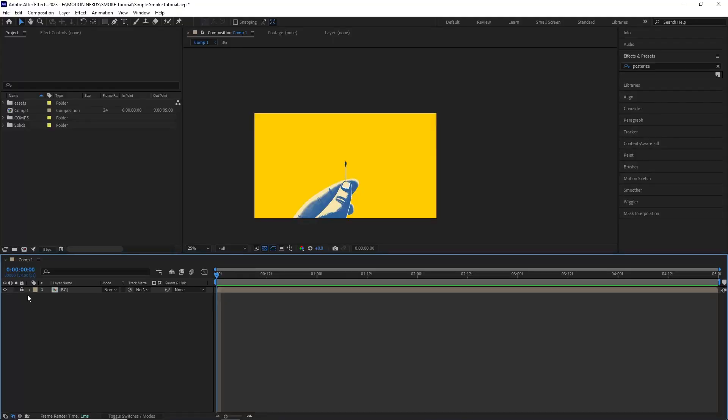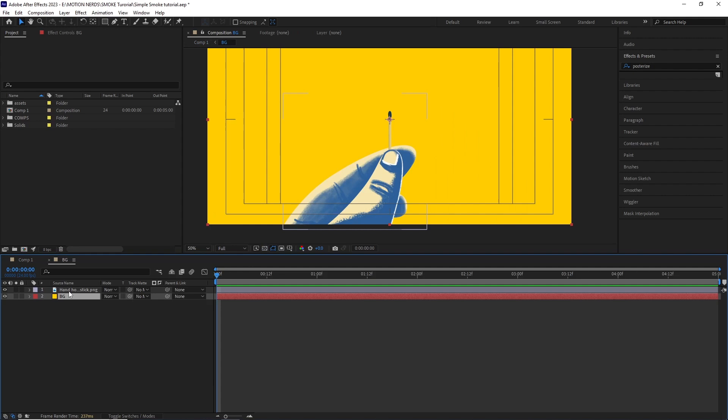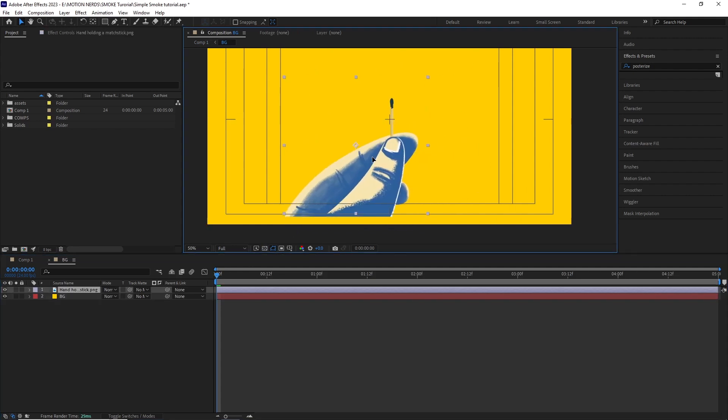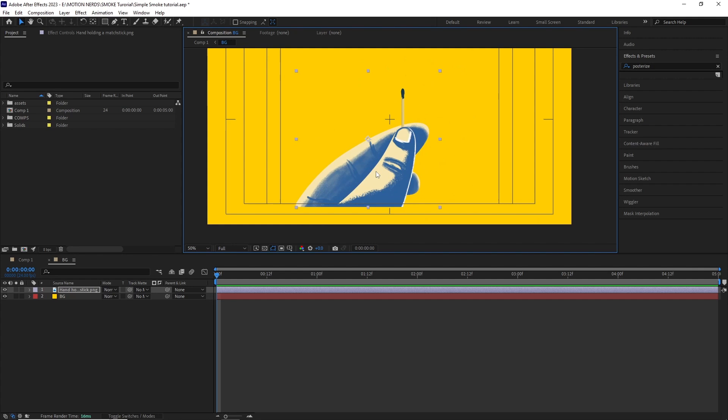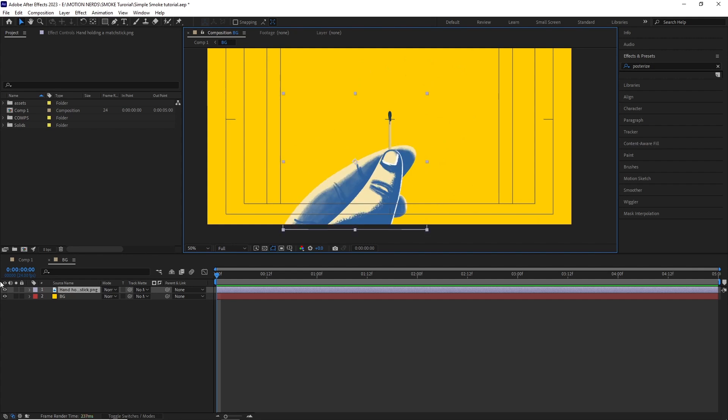So in After Effects, I already built a scene. If we go into this BG composition, you can see it consists of a PNG image of a hand which I designed in Photoshop and a solid background layer.